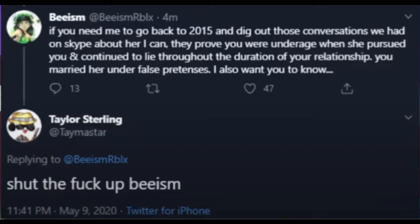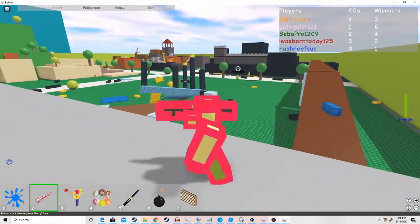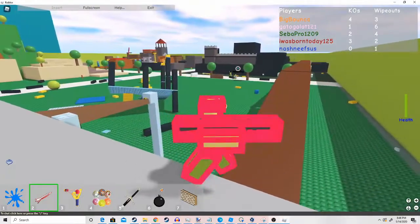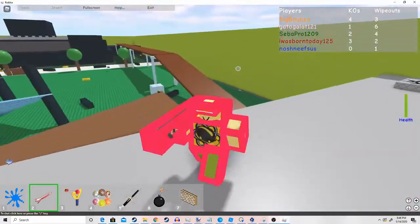Here's something unusual. And then you have Taymaster saying, shut the fuck up Beeism. That's pretty harsh, but here's something I'd like to mention real quick.